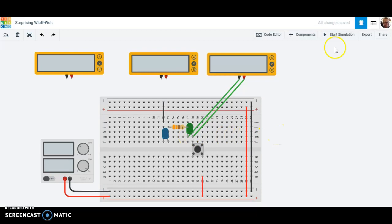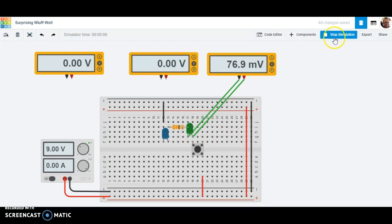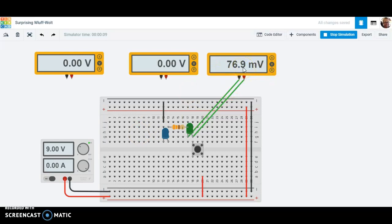And if I do this and I click start simulation, right now we have 76.9 millivolts traveling through it. That's not very much at all guys. That's out of nine to 76 thousandths of a volt. Watch what happens when I push the button though. Aha!